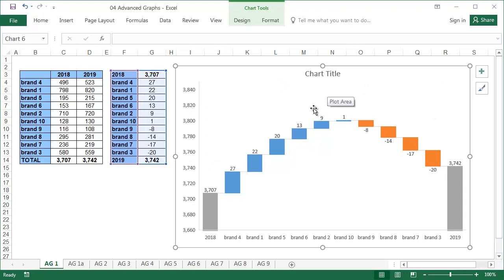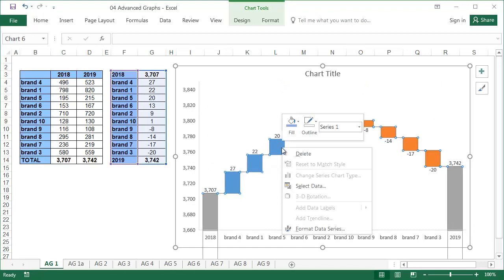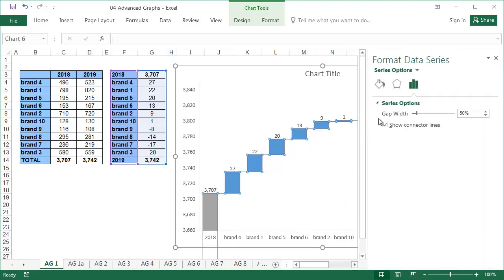To delete the connector lines, right click on the graph and select format data series, then untick the lines.